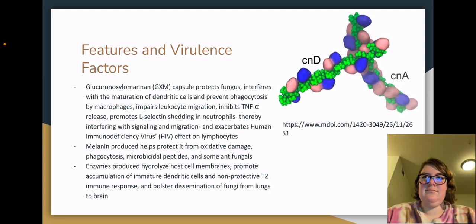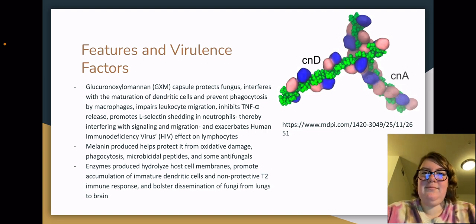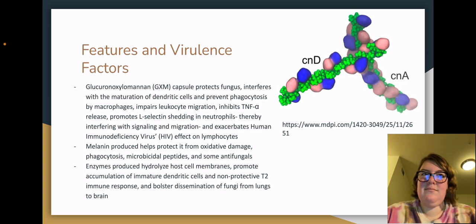The fungus can also produce melanin, which helps protect against oxidative damage, phagocytosis, microbicidal peptides, and some antifungals. Enzymes produced by the fungus hydrolyze host membranes, promote actual accumulation of immature dendritic cells and a non-protective T2 immune response, and bolster the dissemination of the fungi from the lungs to the brain.